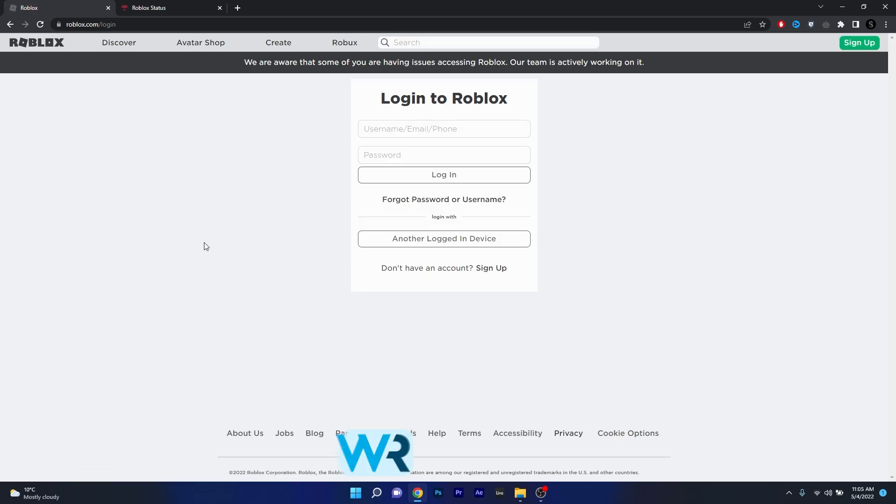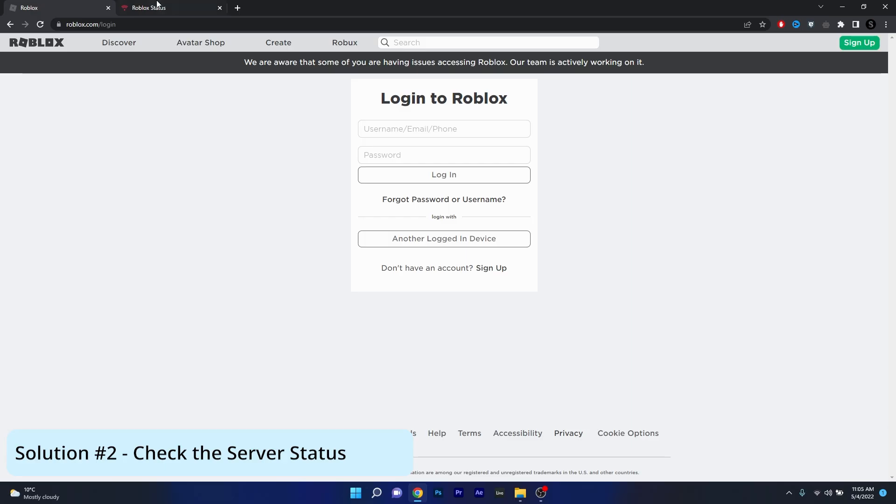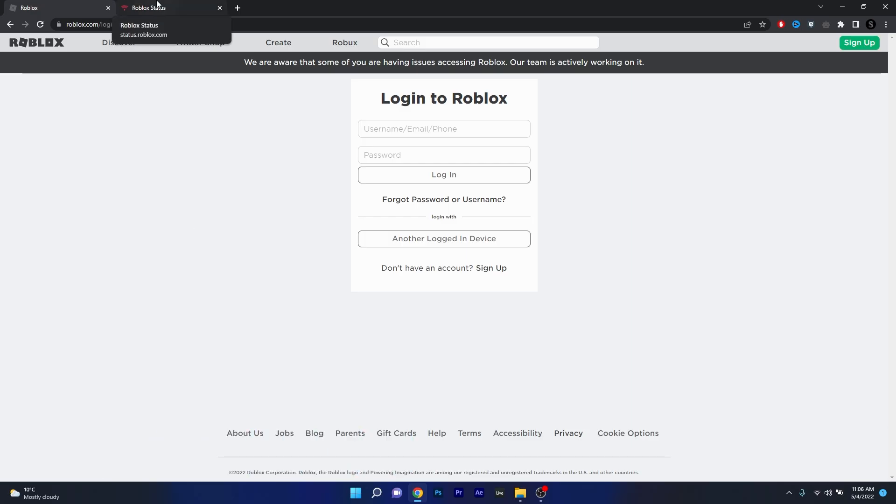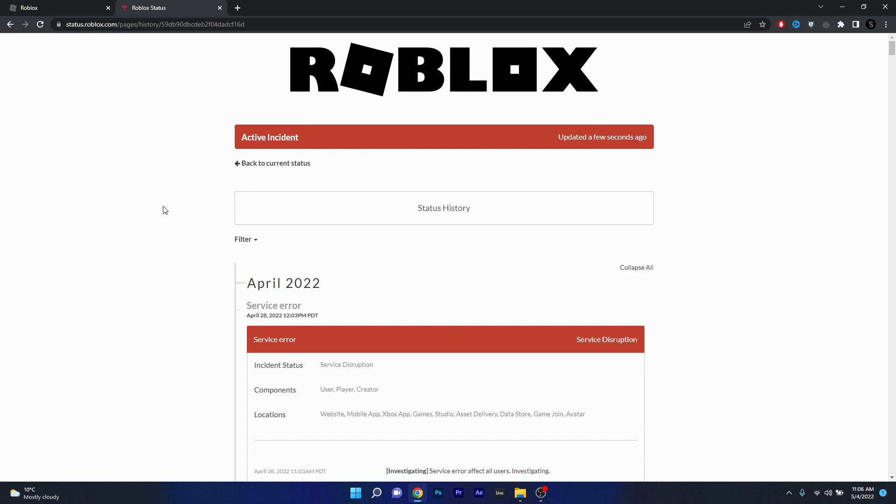Moving on, another great solution is to check the server status. To do this, just open up your browser again and access the other link that I posted in the description below. This is the official page for the server status of the Roblox game. In here you'll see if there's any service disruption or any errors that are happening on the server and in this case you just have to wait. But otherwise, if the server is alright you have to try out the next solutions.